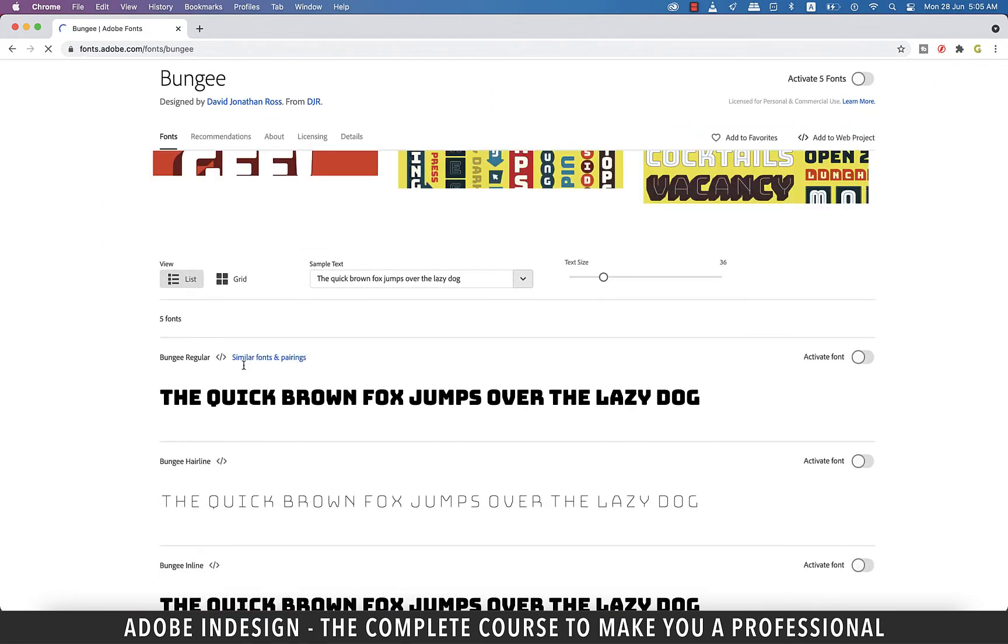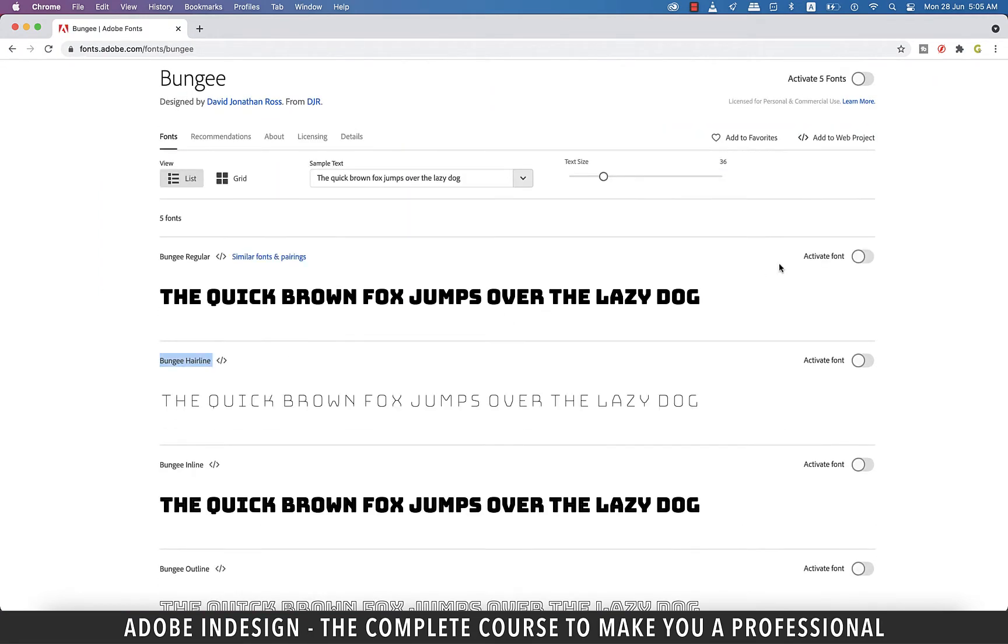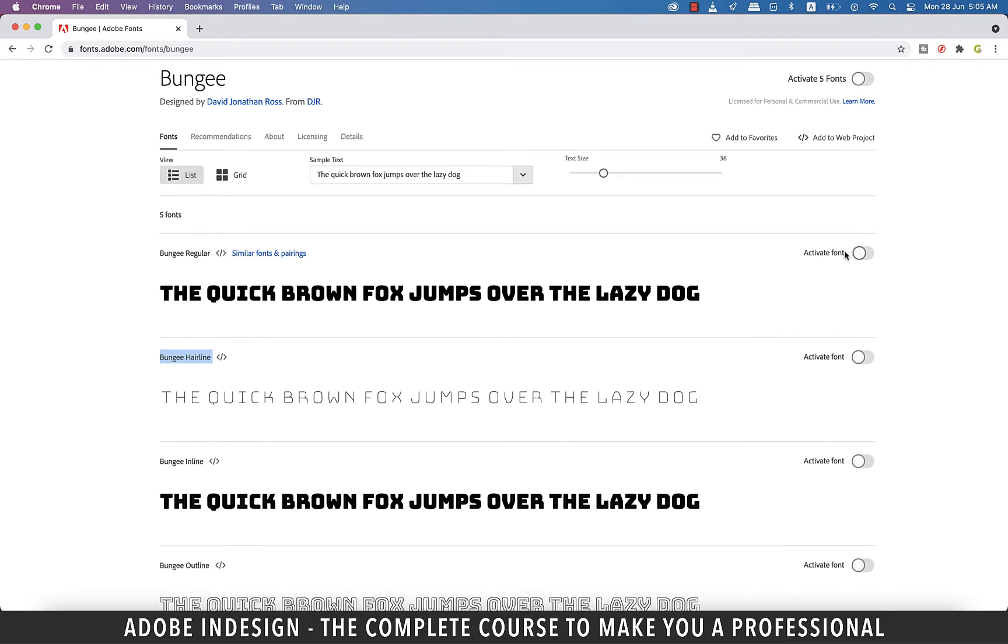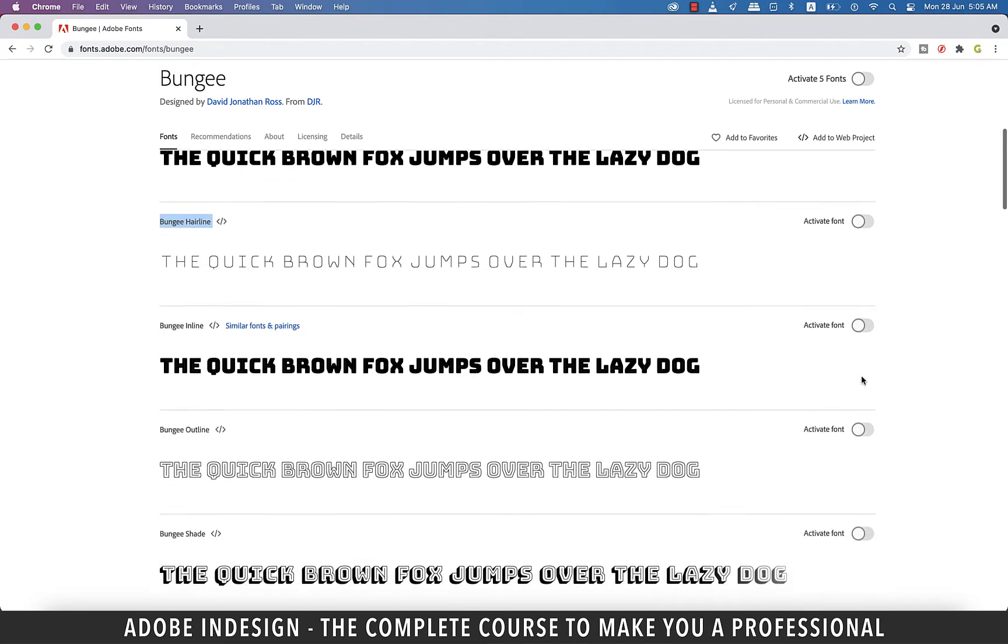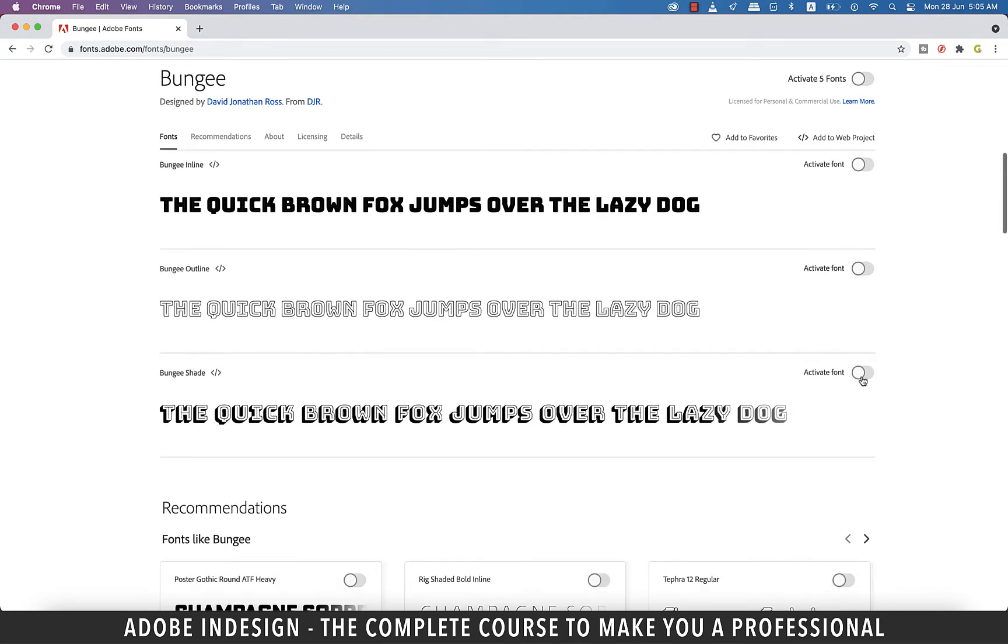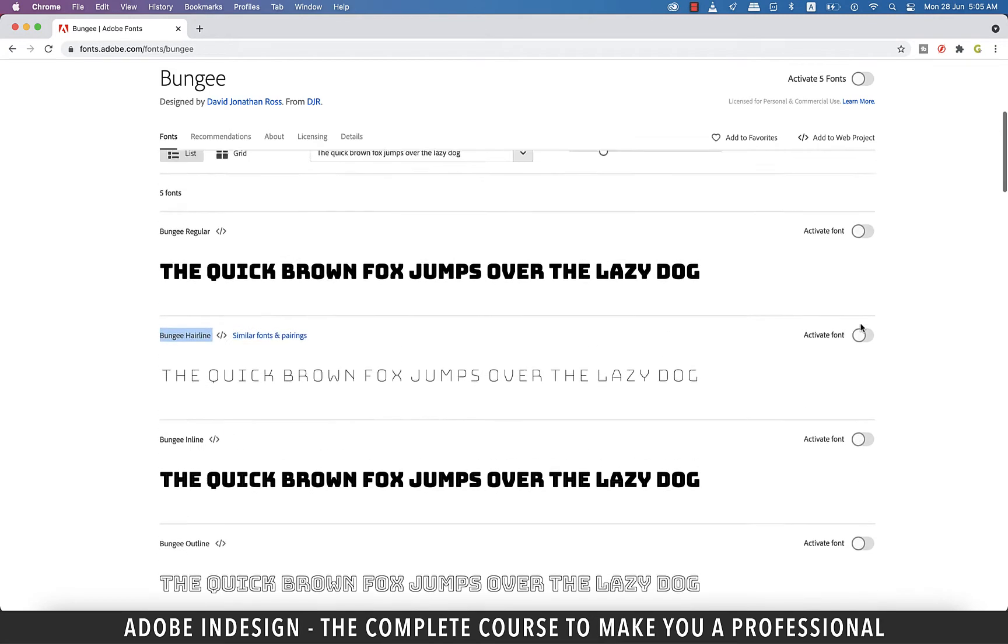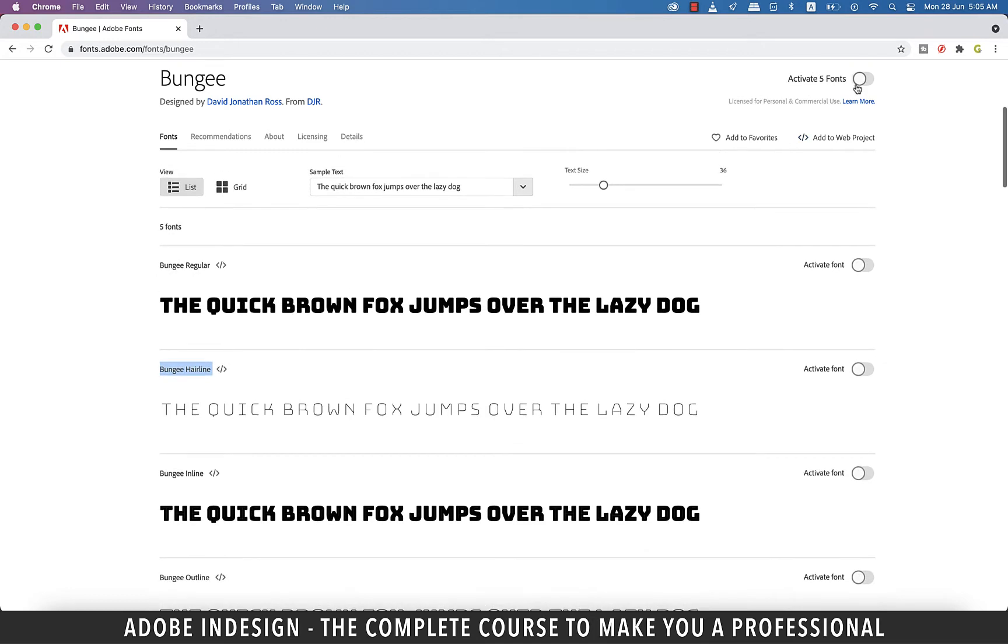Now I have the option of individually activating the font by just clicking this slider, or have all the fonts within the family activated, in which case I'll have to click this slider at the top right. Let's just activate all of them.